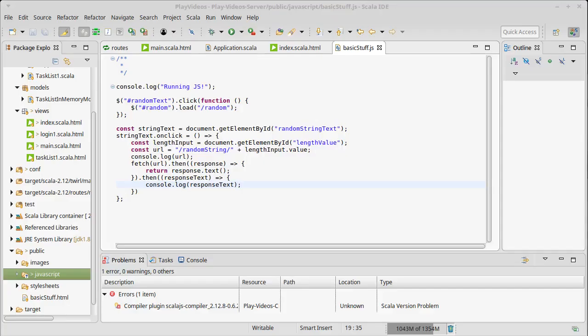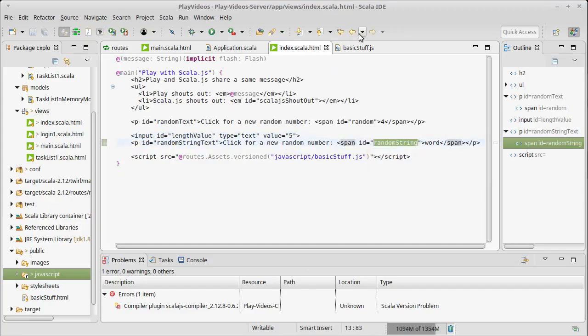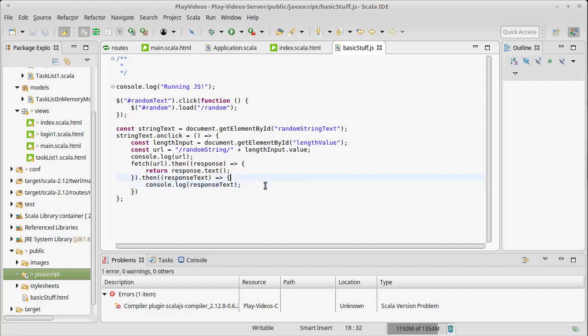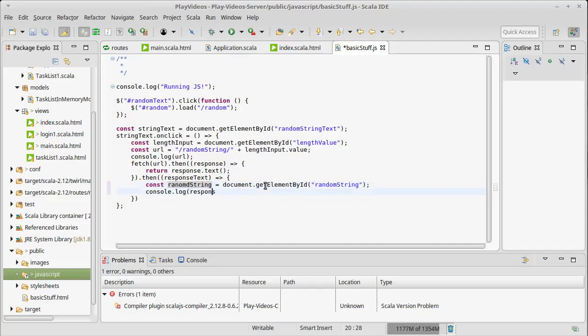Console.log responseText. Refresh. Hey, we got a funky string there. So the last thing we have to do is set the text on this element right here, random string. So we need to get the random string equals document.getElementById of randomString. And instead of logging this out, I want to set the text inside of randomString, maybe innerHTML equals responseText.